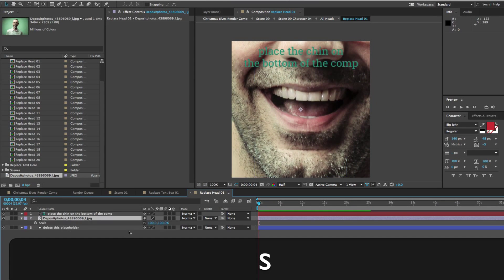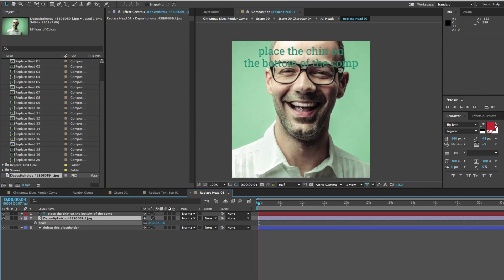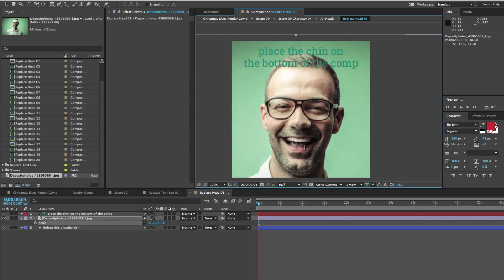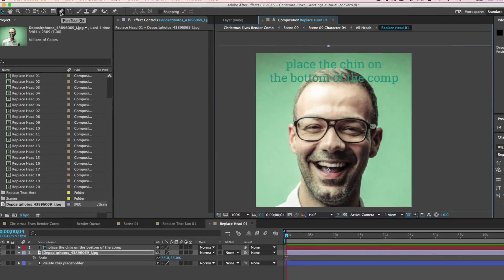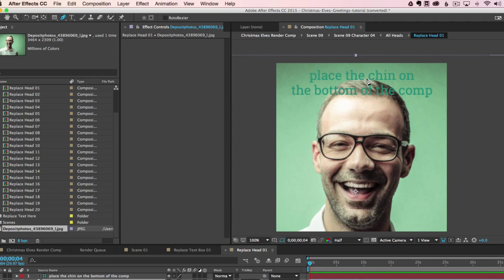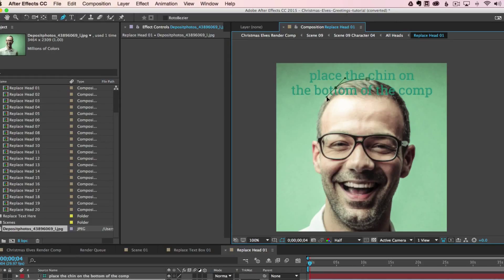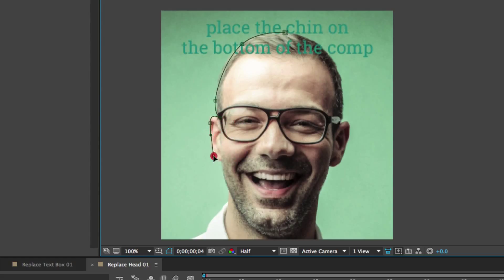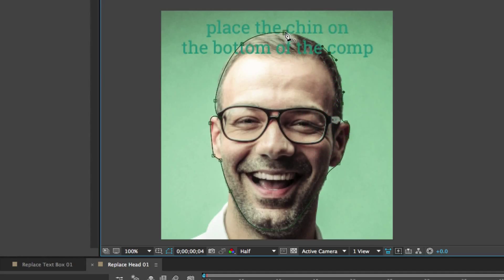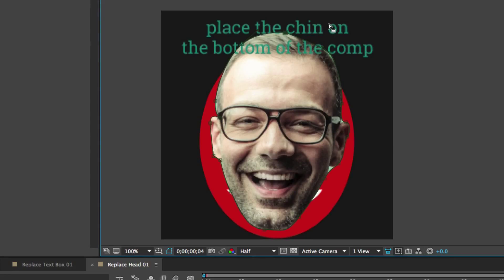The photo may be too big, so hit S on your keyboard and scrub the scale value to scale it down. Remember to place the chin close to the bottom edge. Now we need to cut out the head using the pen tool. In the comp viewer, click to create a point, then create another point and drag to create a curve. Keep going all the way around — don't worry if it's not 100% perfect, you can always go back and make adjustments. Make sure you close off the last point to create a closed mask.